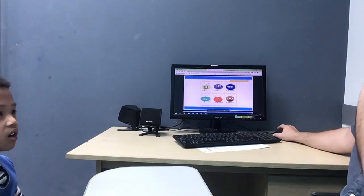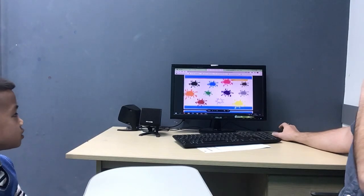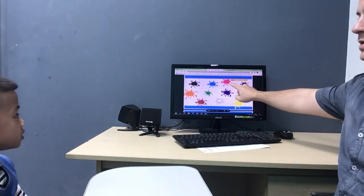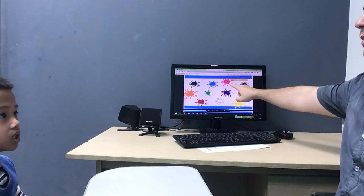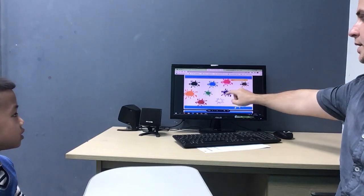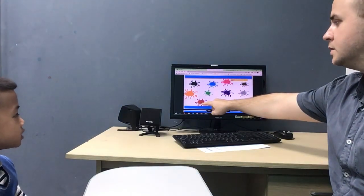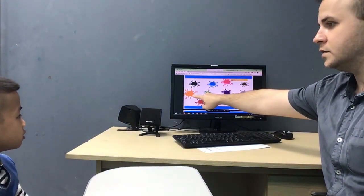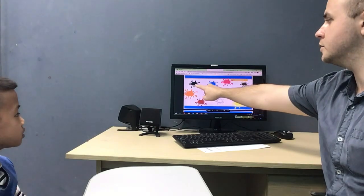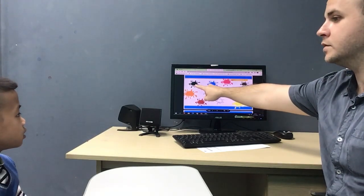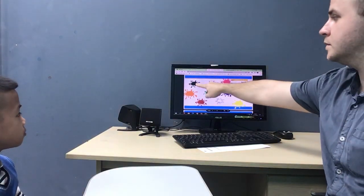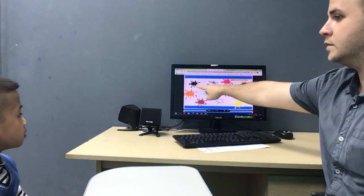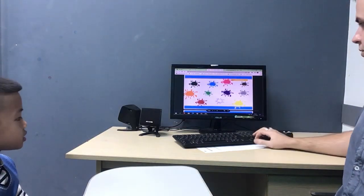This is yellow. Good boy. What color is this? Pink. Pink, yeah. What color is this? White. Black. Black. Good.